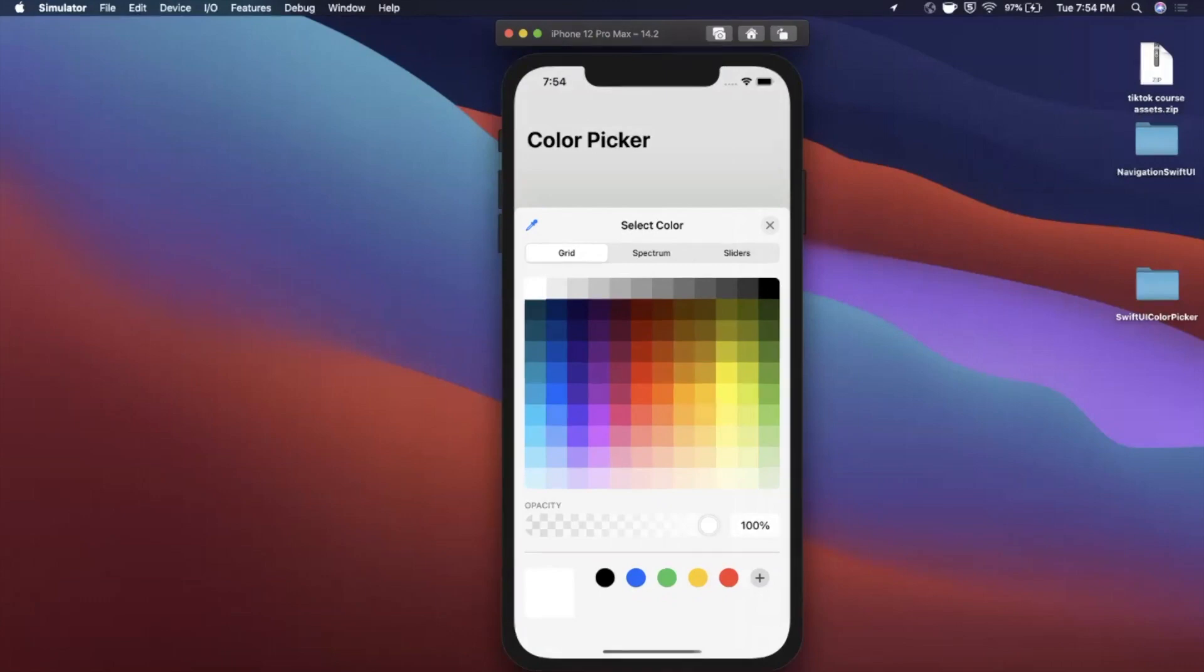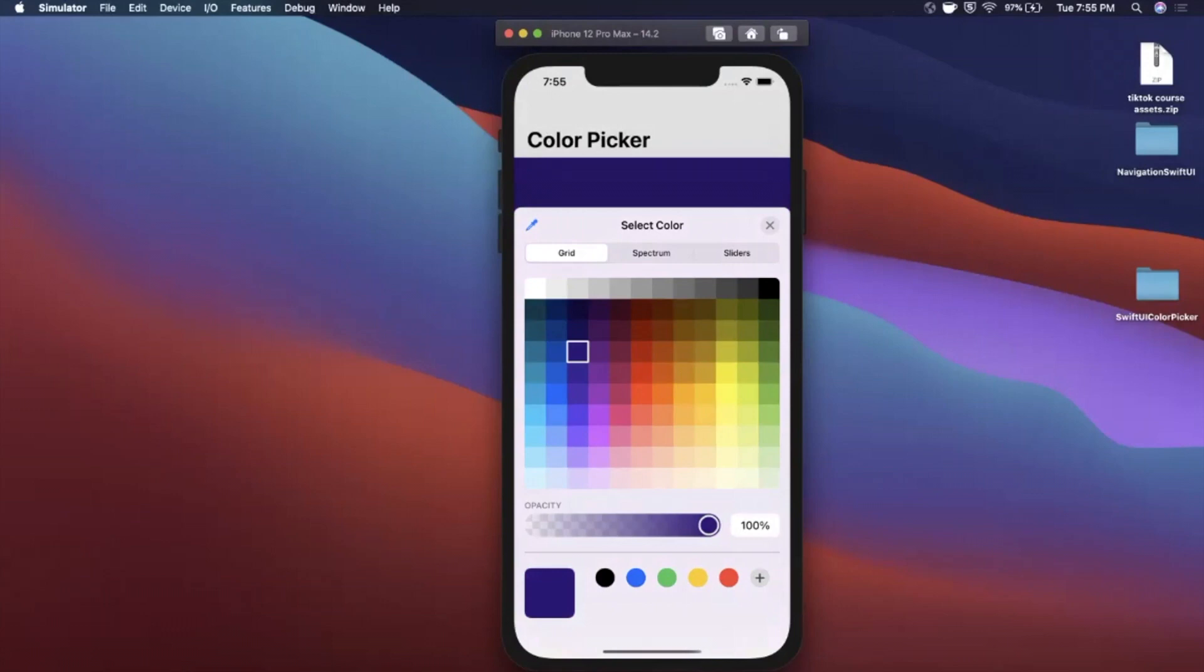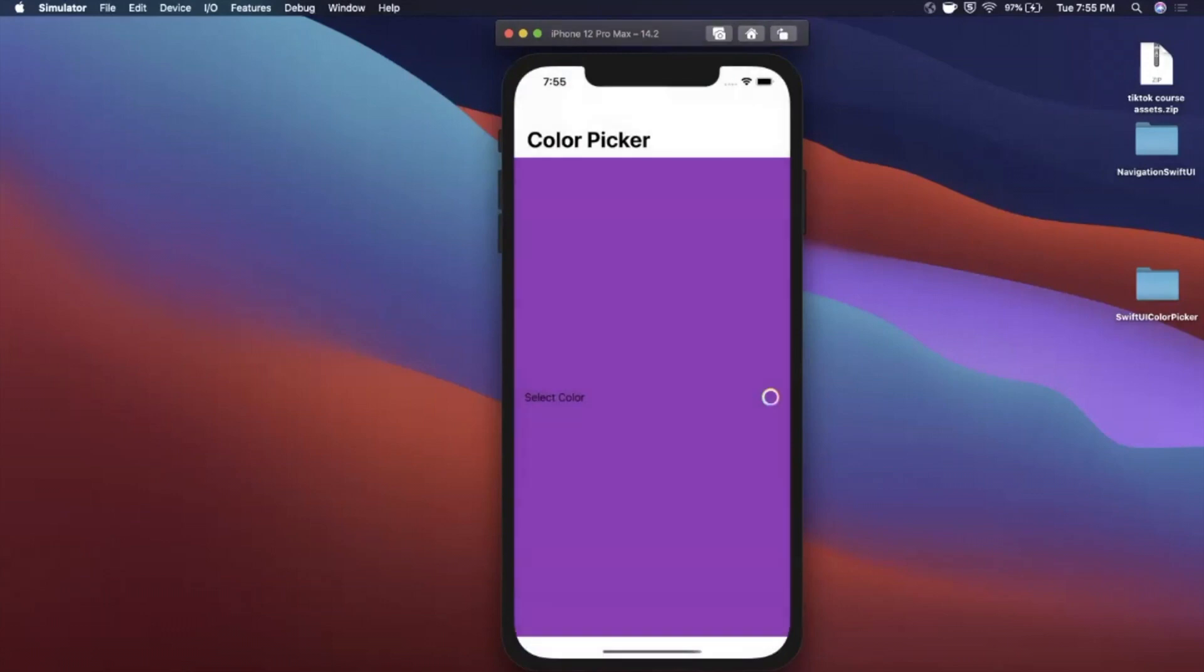Basically we're going to be building this app where we can show a color picker. When I select one of these colors, we're going to update our view because we are in SwiftUI and everything updates smoothly just like that.